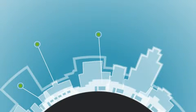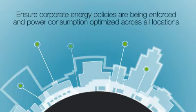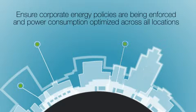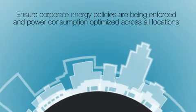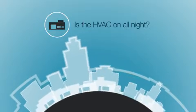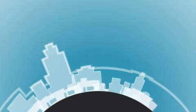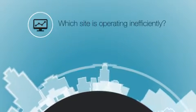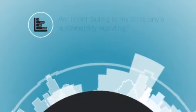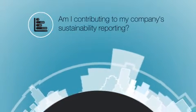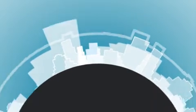Imagine a business with multiple locations scattered across the country, a retail chain for example. To ensure corporate energy policies are being enforced and power consumption optimized across all locations, questions like: is the HVAC on all night? Which site is operating inefficiently? Am I contributing to my company's sustainability reporting? Can all add or detract from profitable growth.